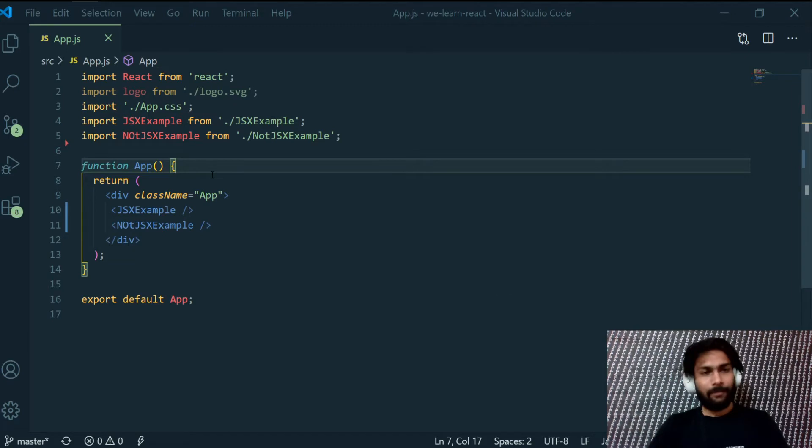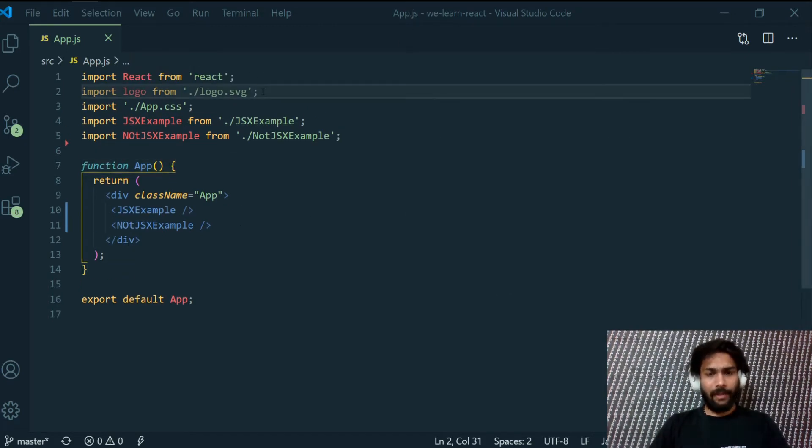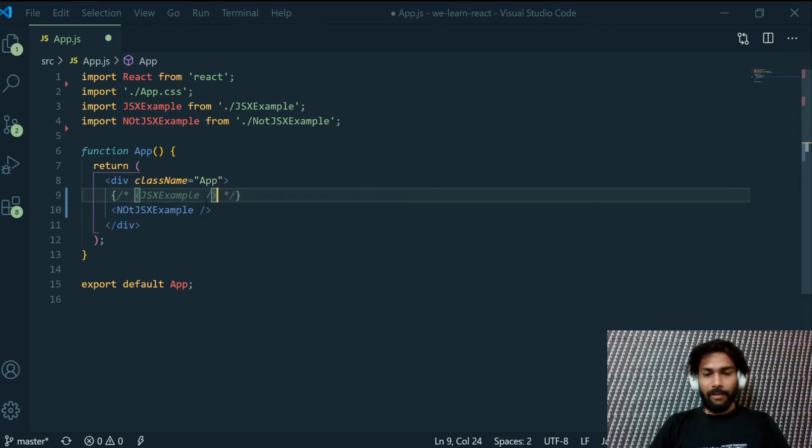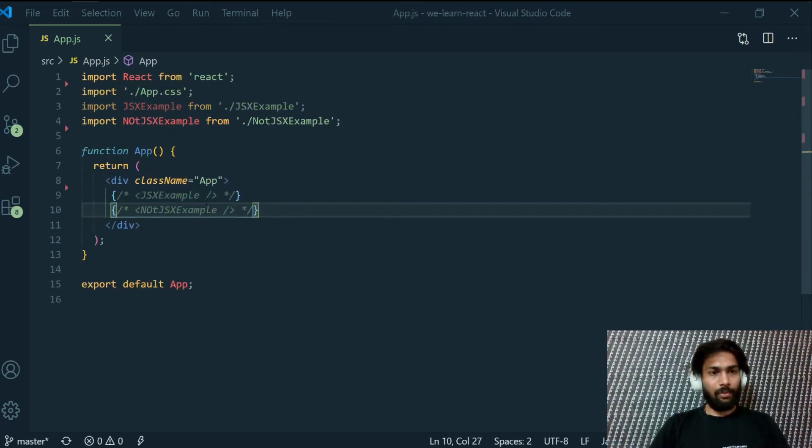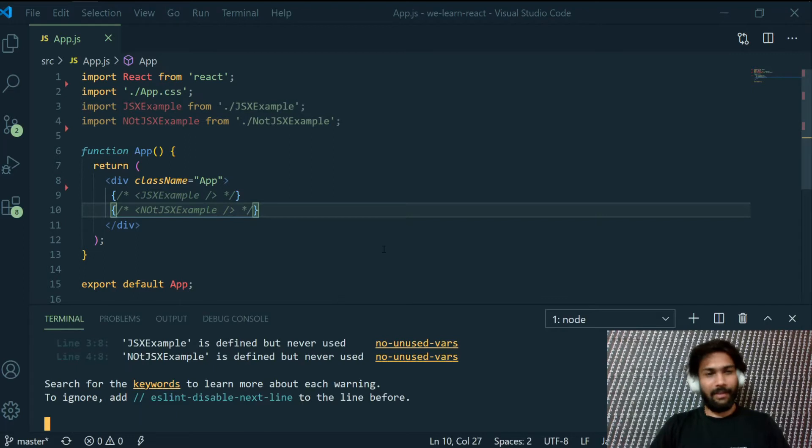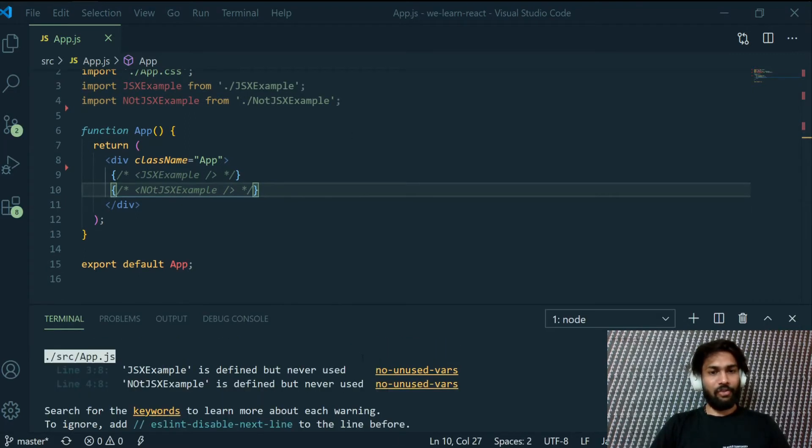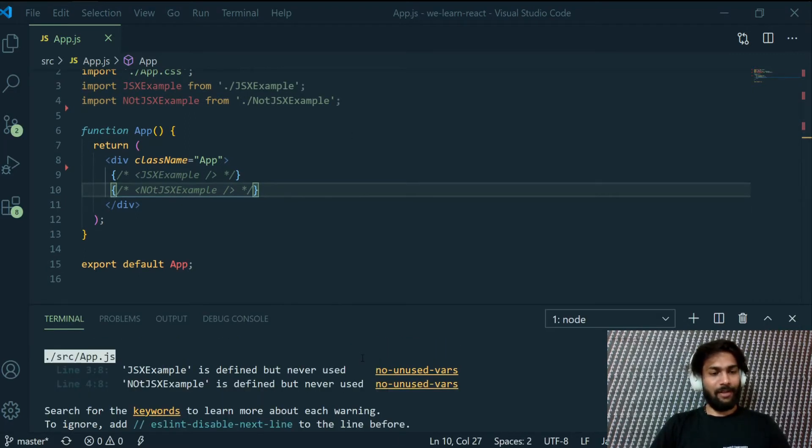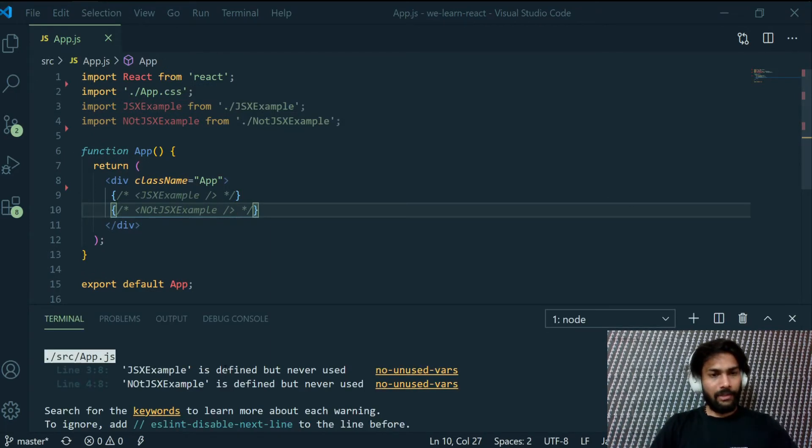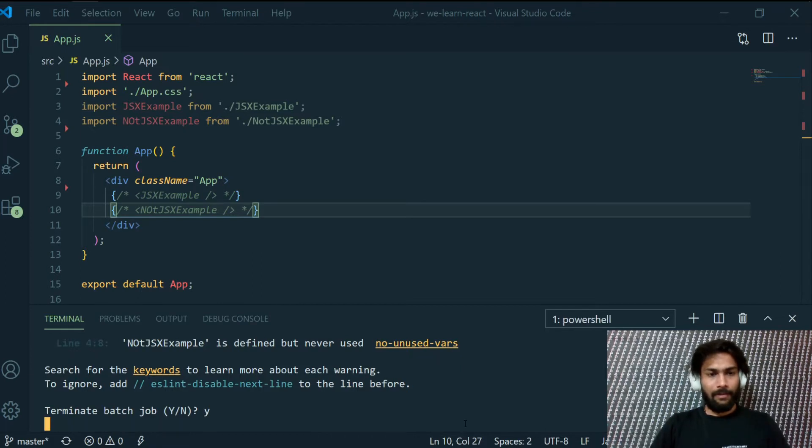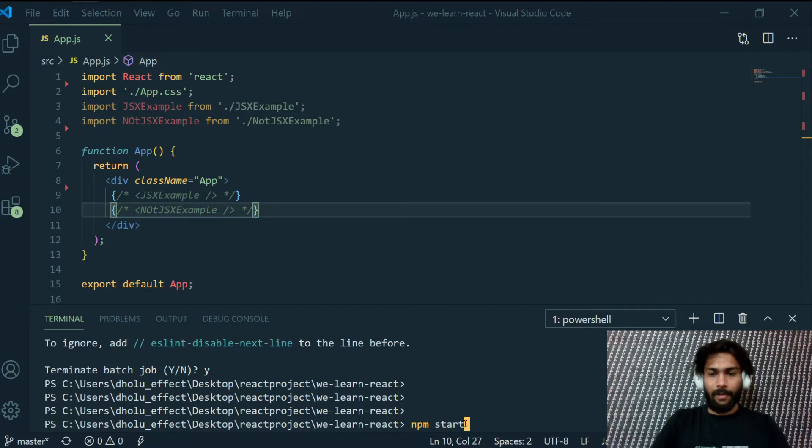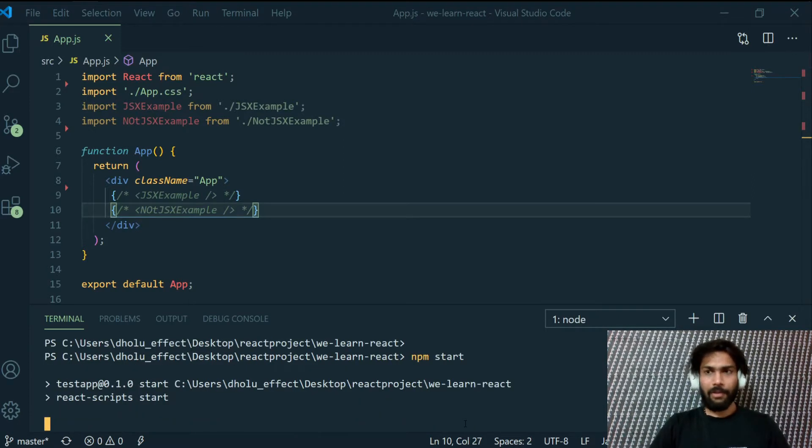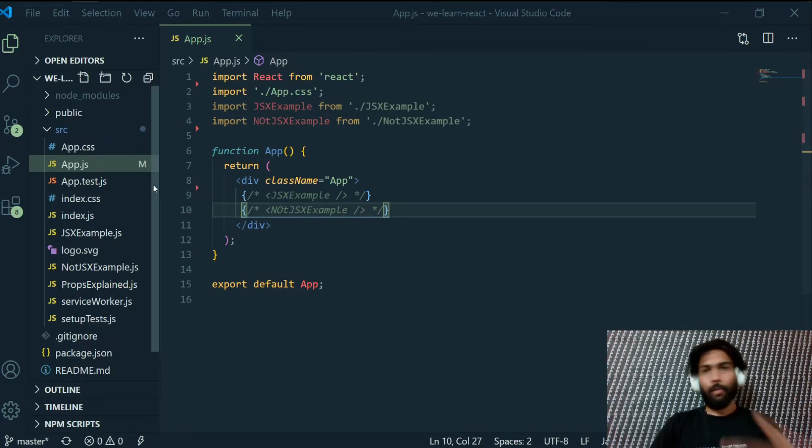I have this React app that we generated in our previous projects. Let's get rid of this logo, we don't really need that. I will also comment these two examples out because we're done with that, we're pro with JSX and not JSX differences. Let me start my server once again. I'm pretty sure it should not take much time.